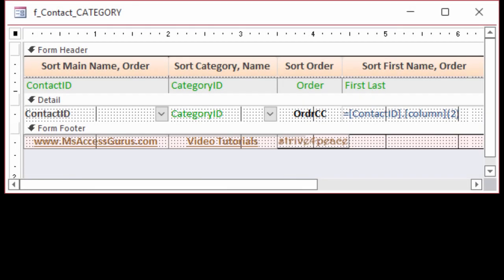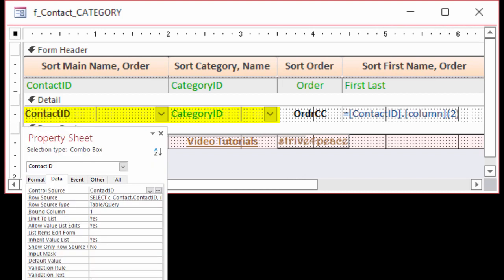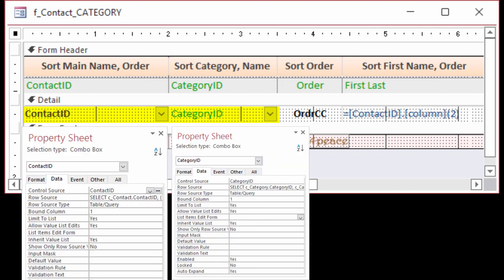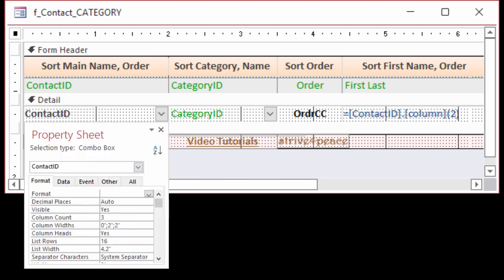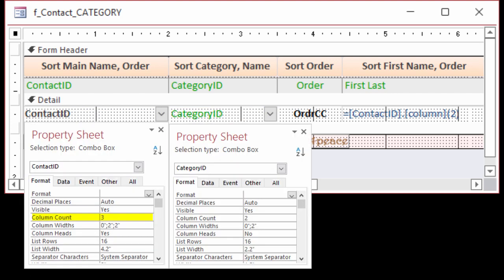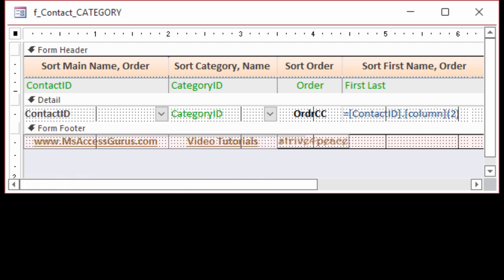This is the form based on the cross-reference table. Each contact can be in more than one category, and each category can have more than one contact. The design view shows the two foreign keys, Contact ID and Category ID. They're both in combo box controls.